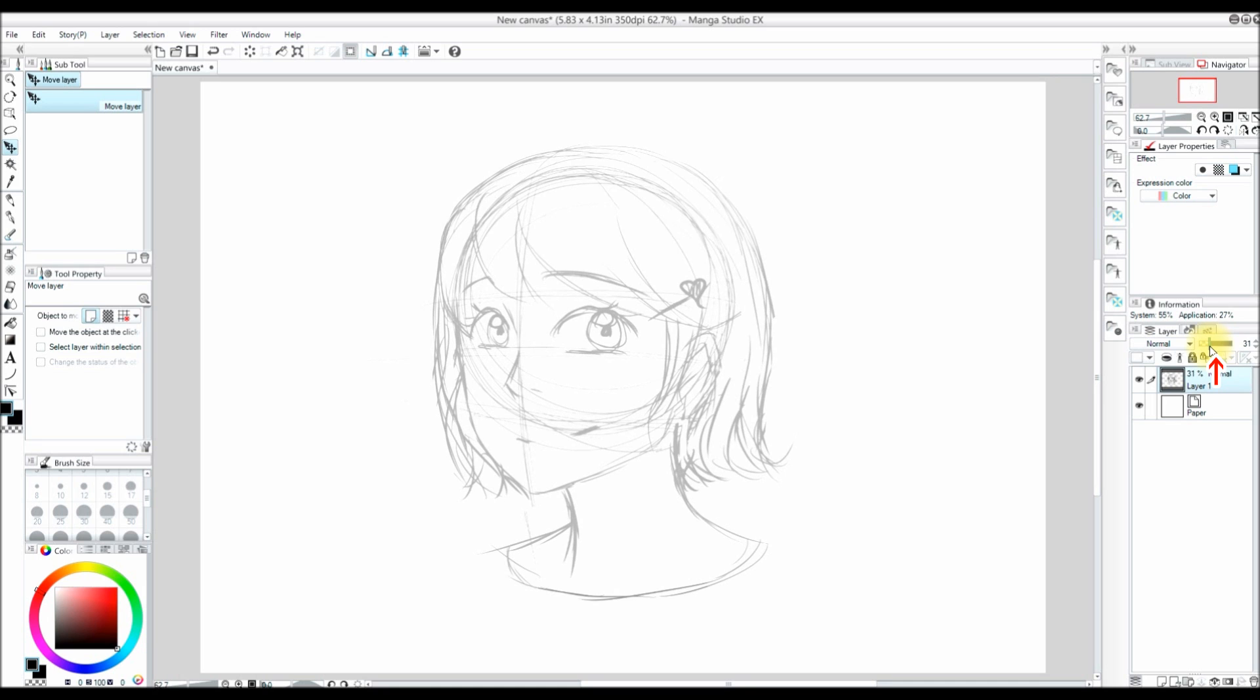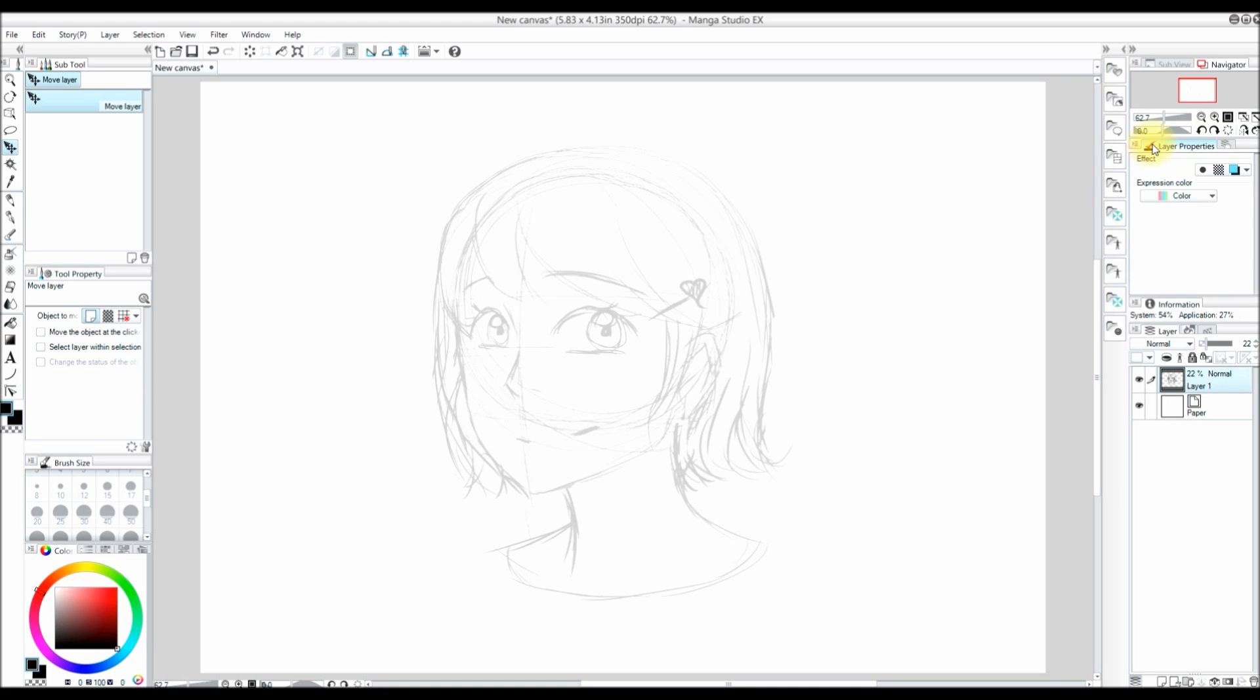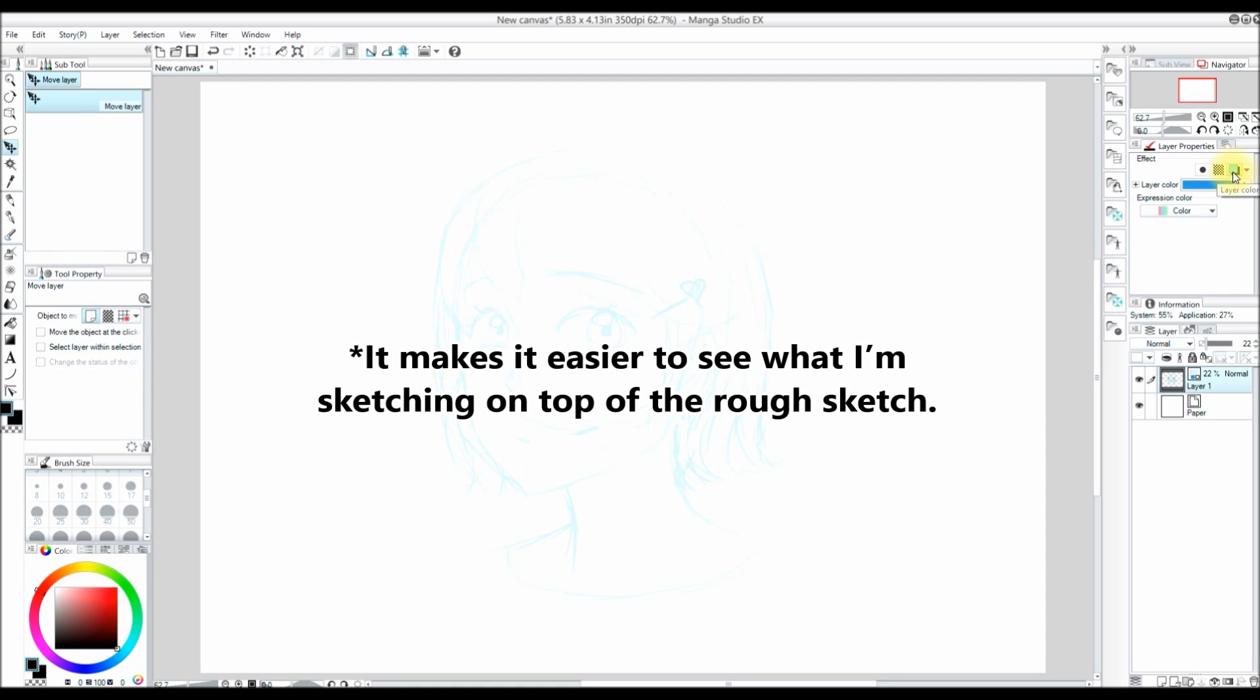I am also going to change my sketch to blue by pressing Layer Color in the Layer Properties area. You might be in the Layer Search area, so to find it make sure you are in the Layer Properties area. If I click that button it will turn it blue. I like to turn my sketches blue just because it makes it easier to see the refining details.